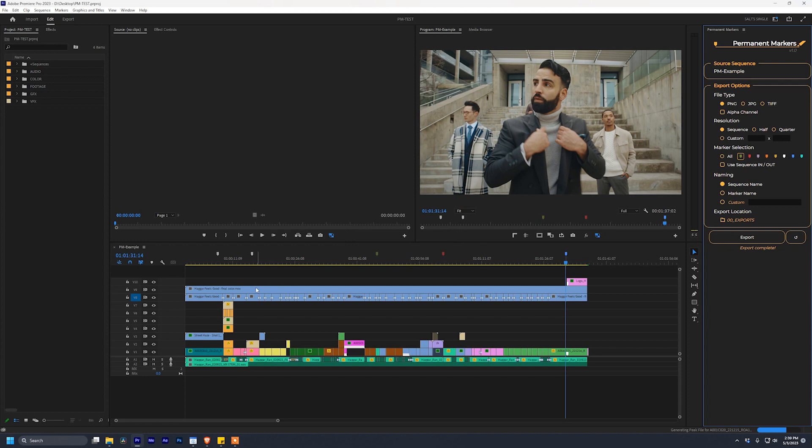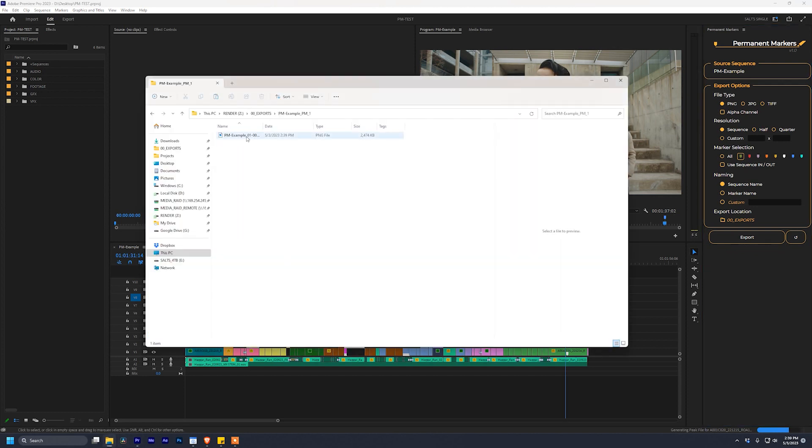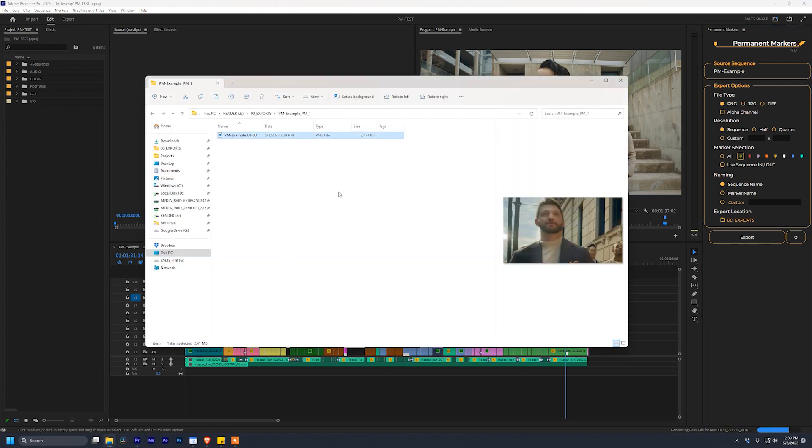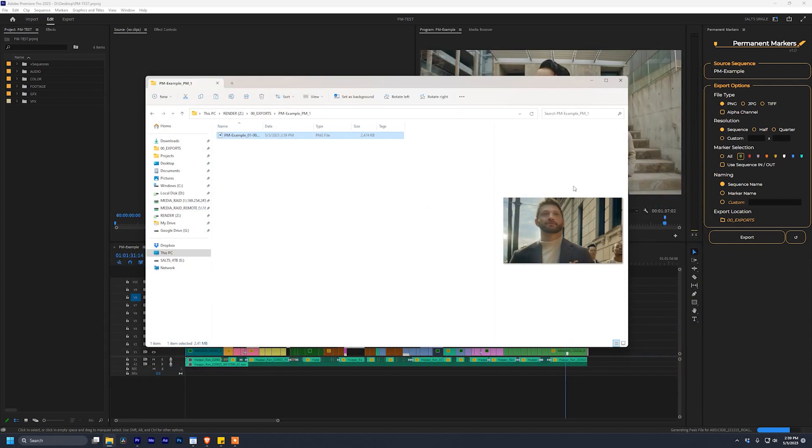It finishes, I go check, a new folder has been added, and if I look in here, only one export has been added. Pretty cool.